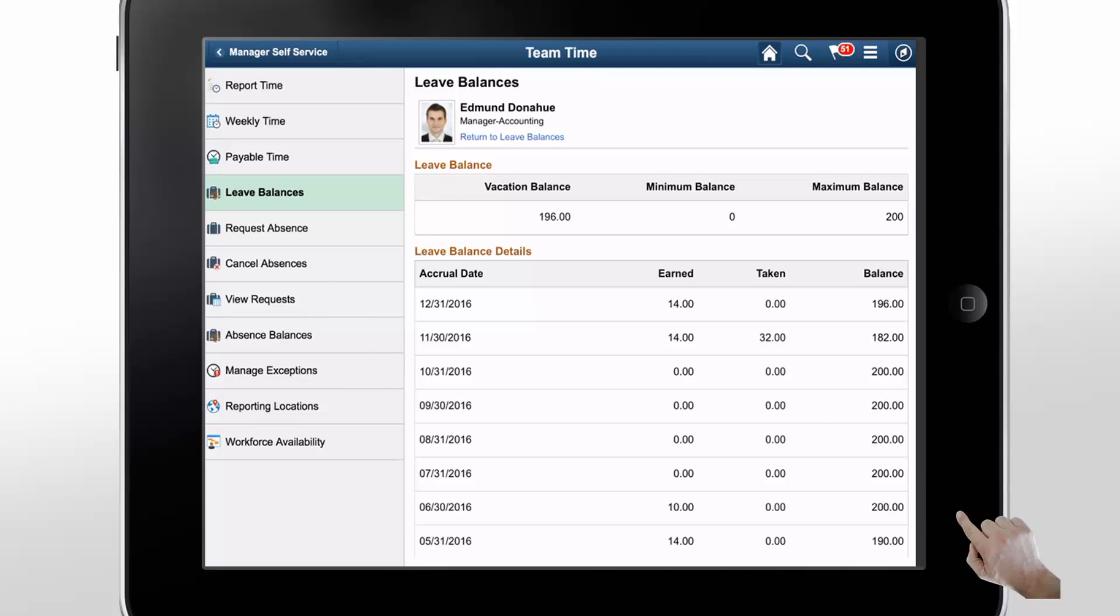The PeopleSoft Fluid Manager self-service pages for Time and Labor enable your Managers to see Leave and Time information easily, increasing efficiency and productivity.